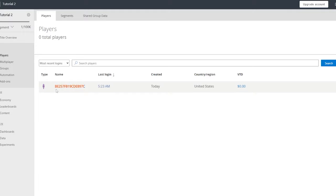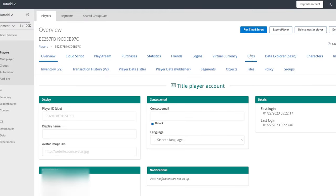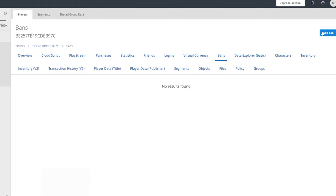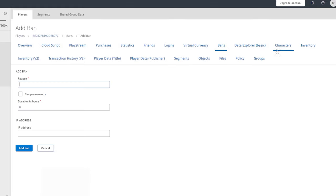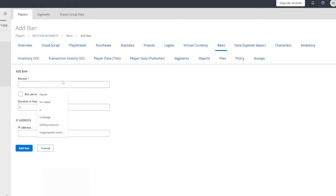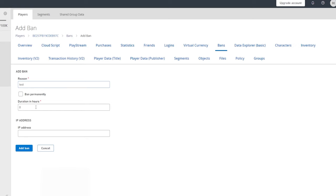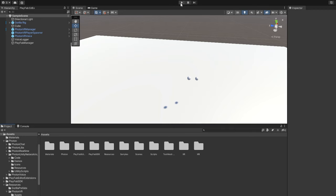So click on the Player ID. And then click on this tab here that says Bans. And then click on Add Ban on the top right. And for the ban reason, type in whatever. I'm just going to do Test. And Duration Hours, it doesn't matter. I'm just going to put one for now. And click Add Ban. And now they're banned. And now if we load in here, once again, I don't think it's going to work for me because of my Wi-Fi.